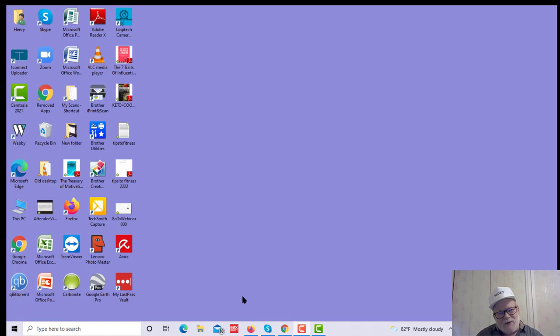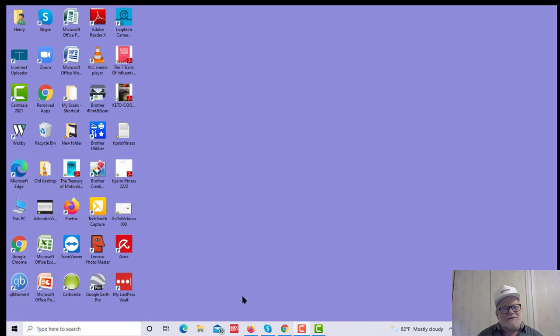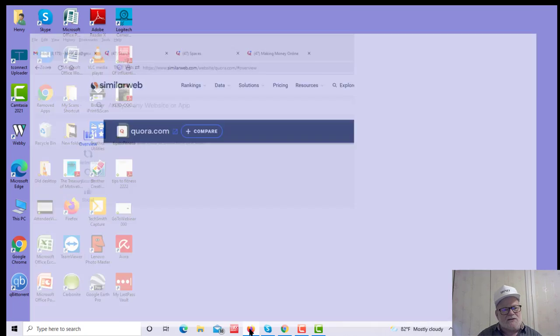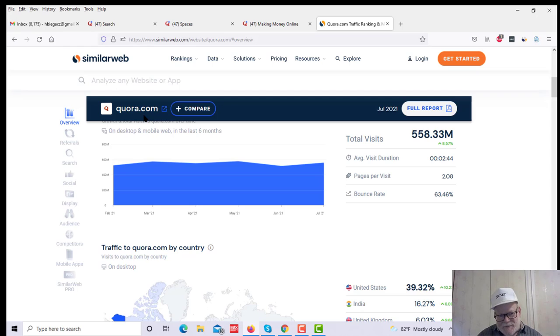Well, there's a great site which I want to introduce you today. This site is a source of a half a billion visitors every single month, and you can get free traffic on that website. And that website is called Quora.com. Here it is, Q-U-O-R-A dot com.